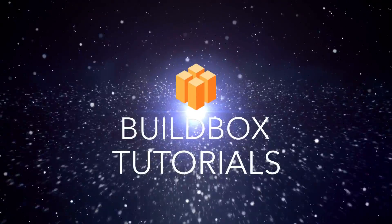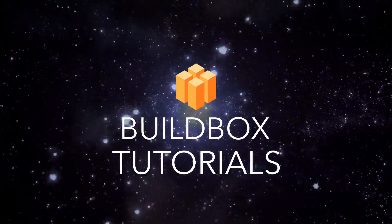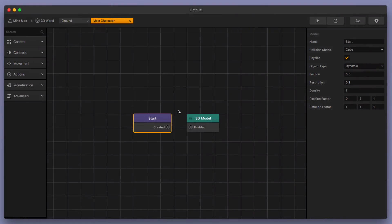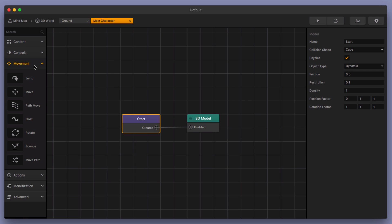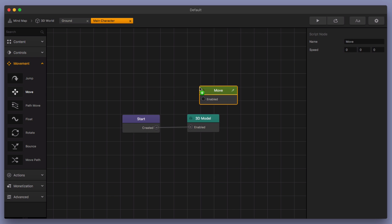Hey, what's up Boxers? This is Zach with BuildBox. This is part two in the How to Build Your Own Video Game series. So let's jump back into it and let's add in a little movement to our character. I'm going to go over here to the movement menu and grab out a move node.